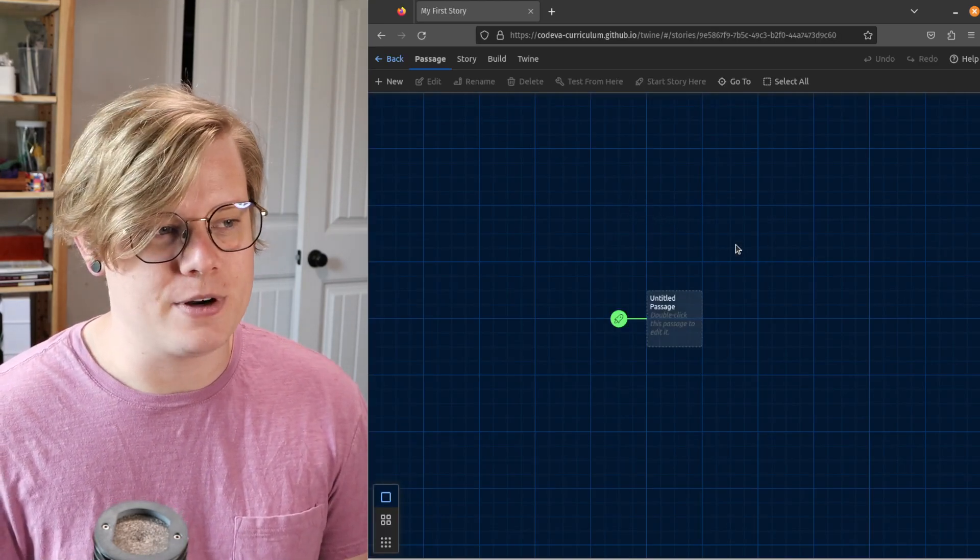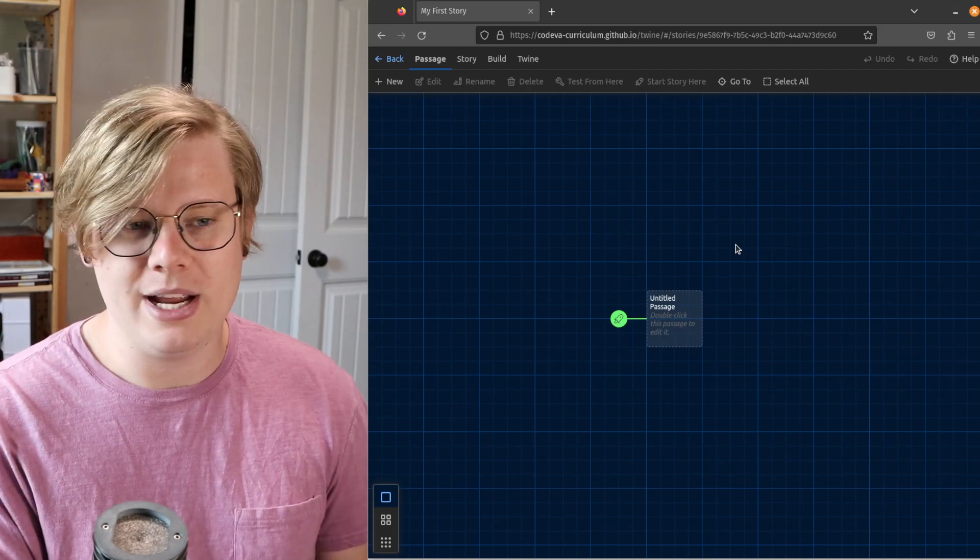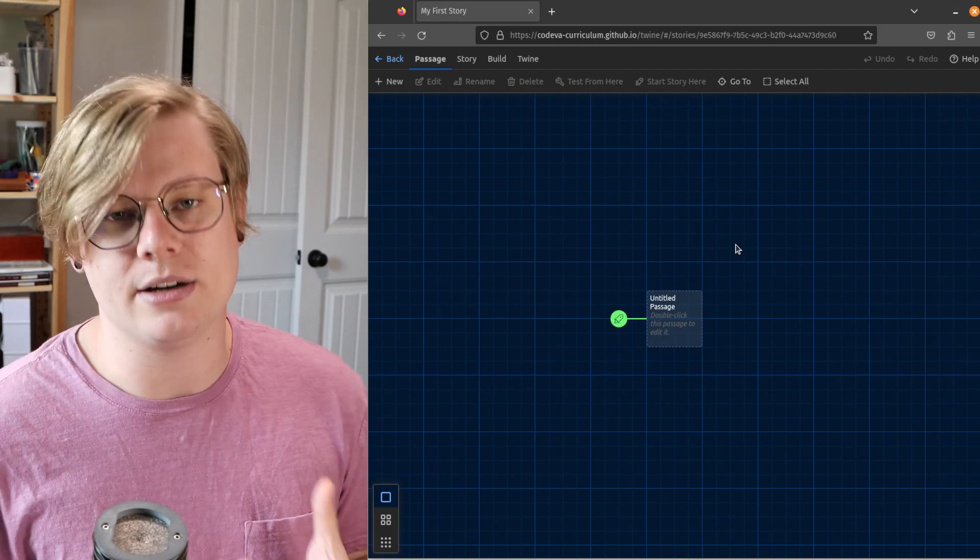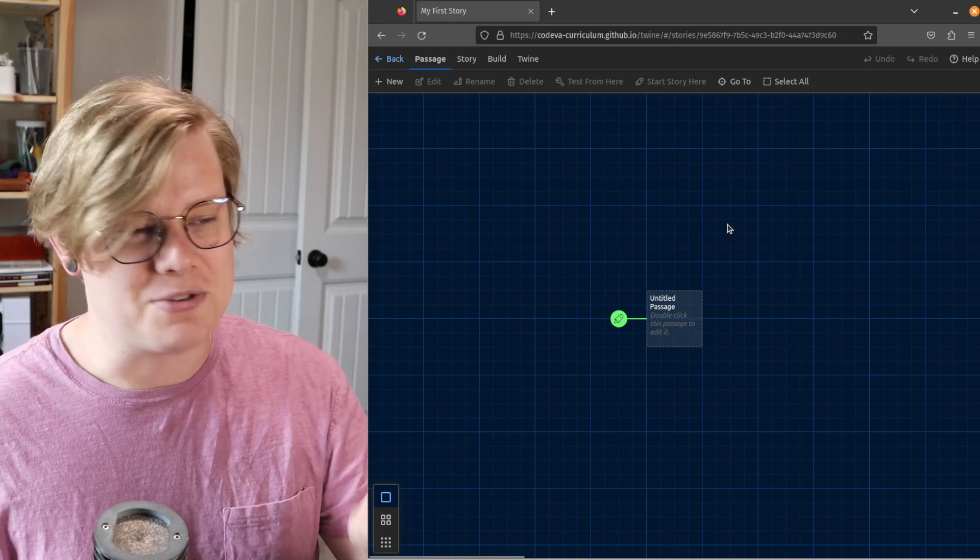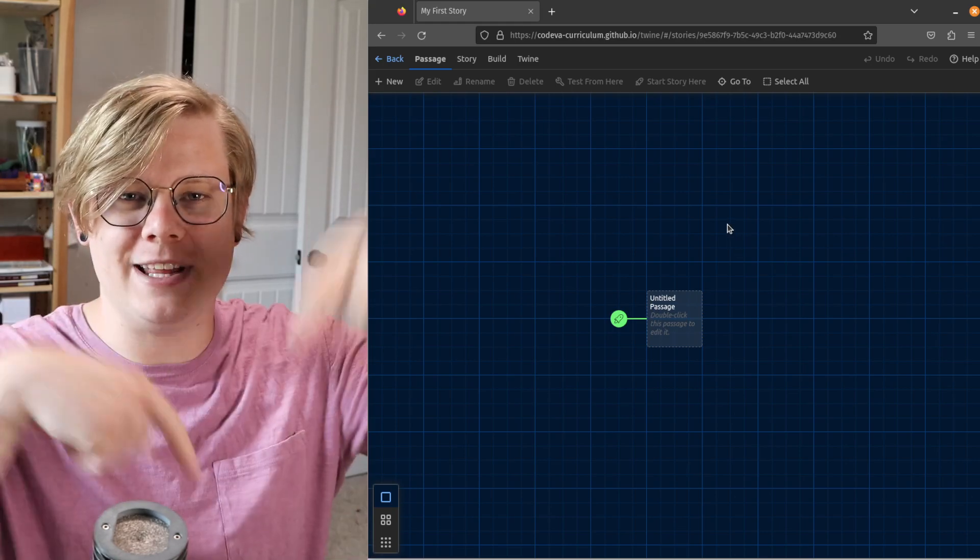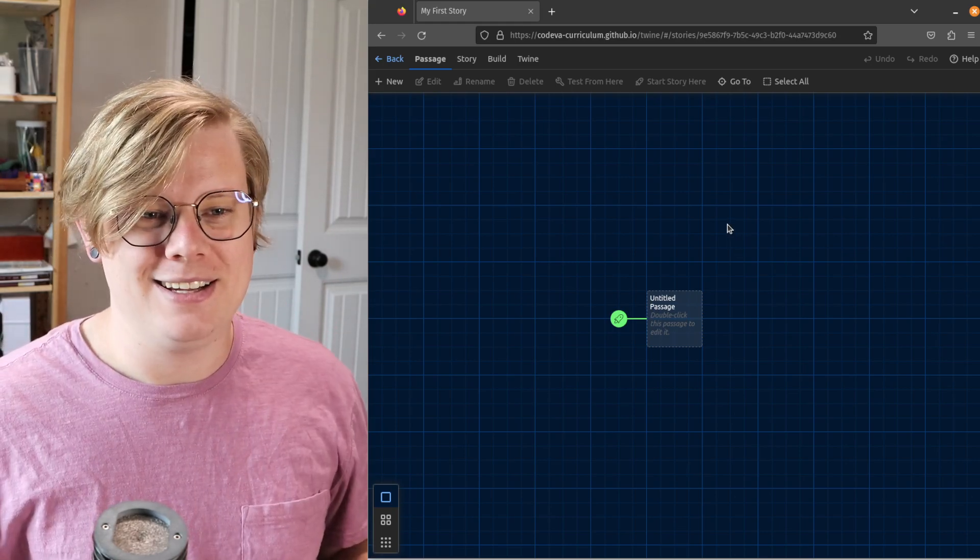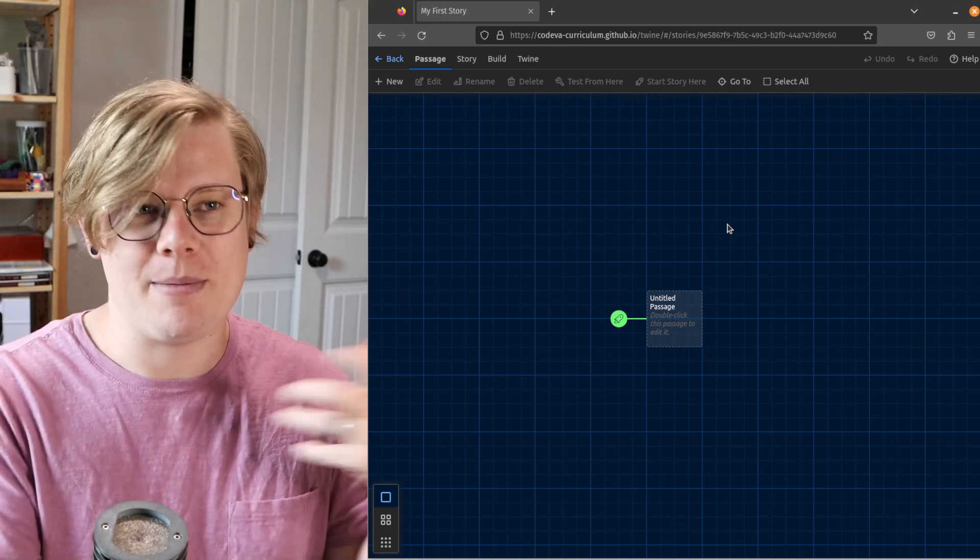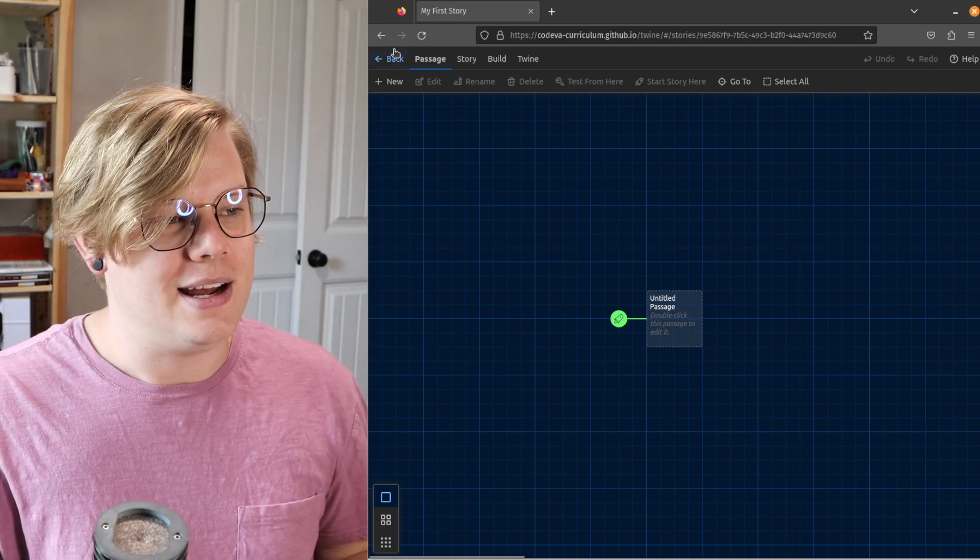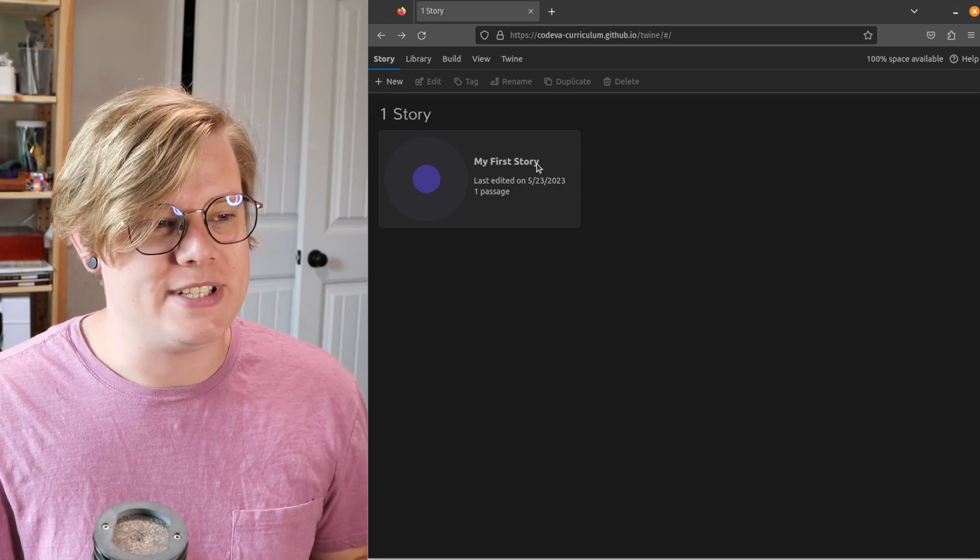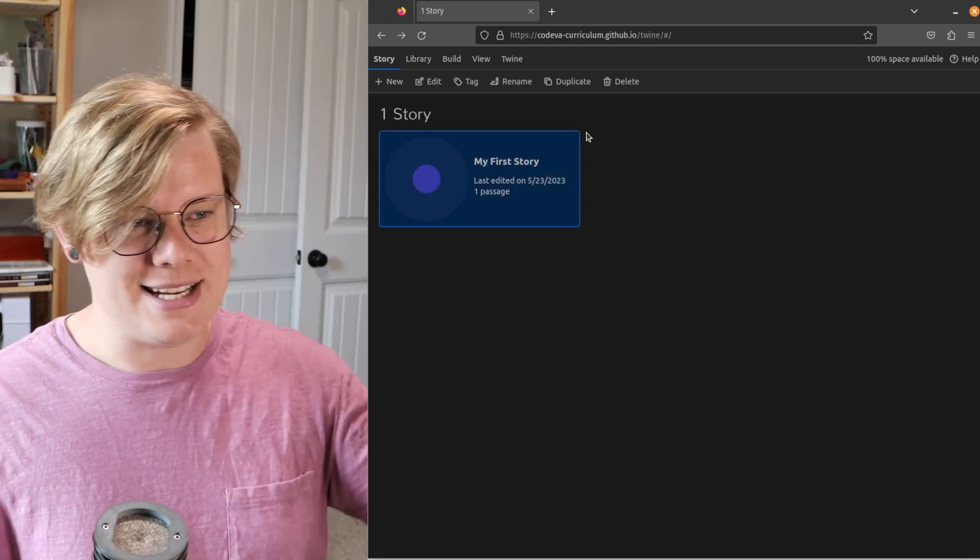And then after making the new story, you get into the story editor. This tutorial isn't about the story editor. You can follow the link down below to get the next tutorial where we talk about how to create passages. But for now, it's enough to say that's how you make a story. That's it.